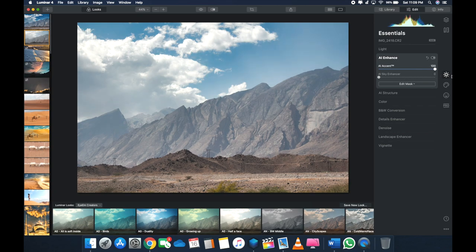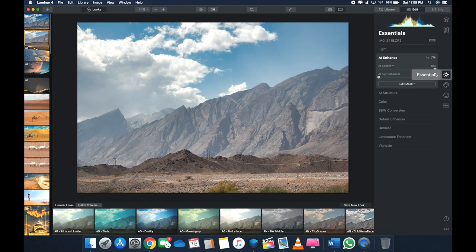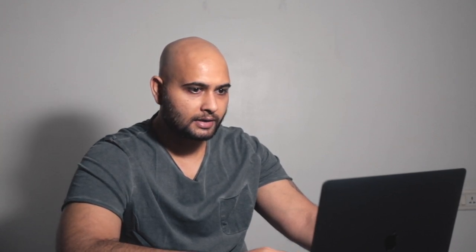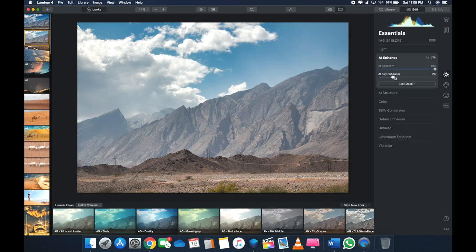So as you can see, it brings out the highlights, it brings out the shadows very nicely, and it doesn't really change or alter much of the actual image. That's what I like about this software.